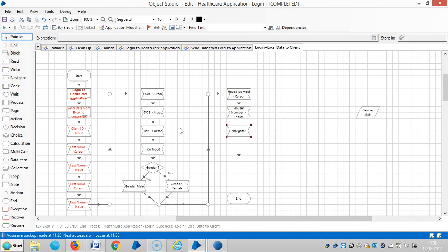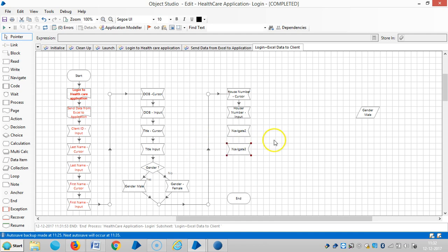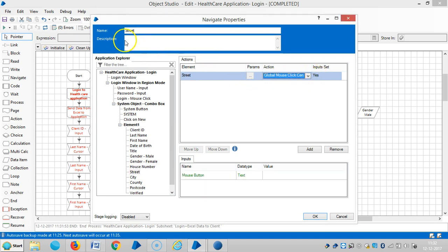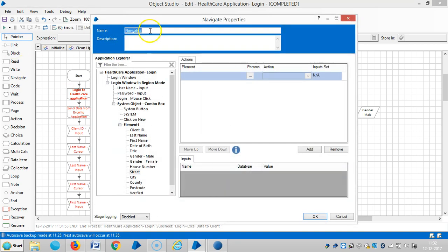Drag and drop two navigate stages. Drag and drop the street element here and choose global mouse click center. Then drag and drop the street element again and choose global mouse click center, then input.